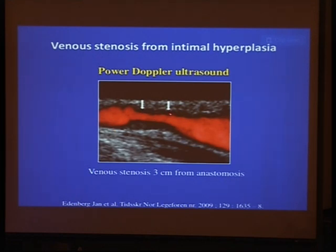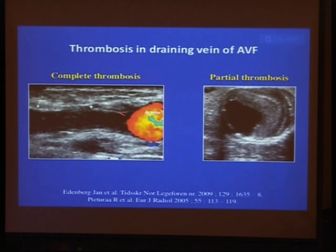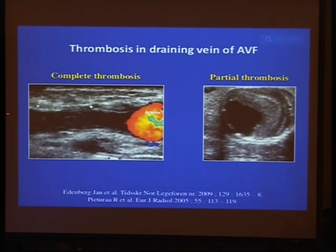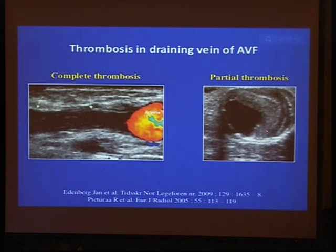On ultrasound evaluation of the fistula, we can see intimal thickening — this is a stenosis of the vein. This is an obstruction with no flow inside. Here we see flow inside the fistula but also a pellet of thrombus inside with no flow in that segment — this is a partially thrombosed fistula. In another case, we see normal blood flow here, and an area of organized thrombus occupying more than half of the fistula lumen with a small residual area of flow — this is a partially thrombosed fistula.